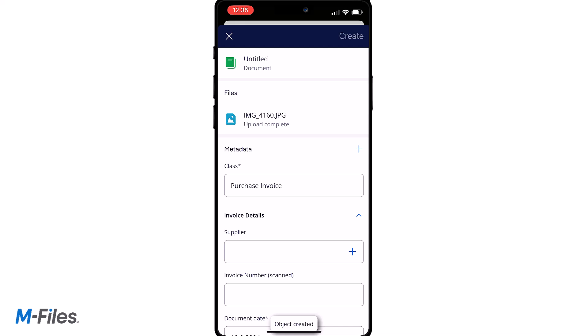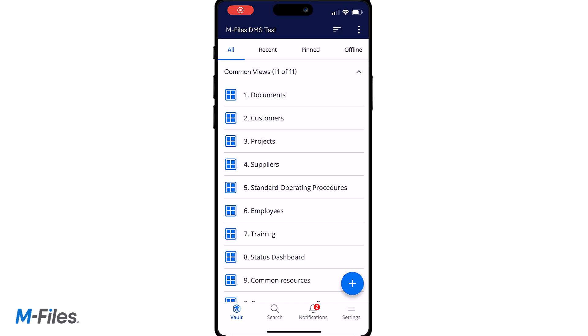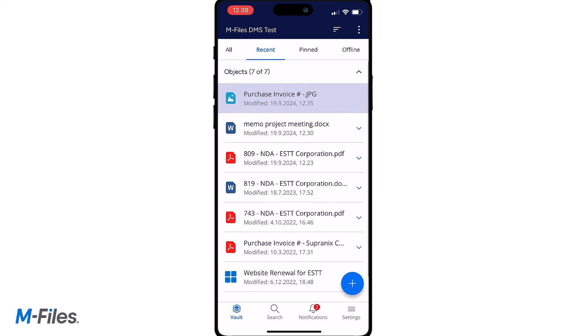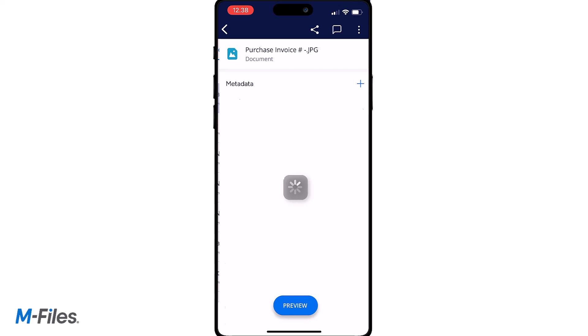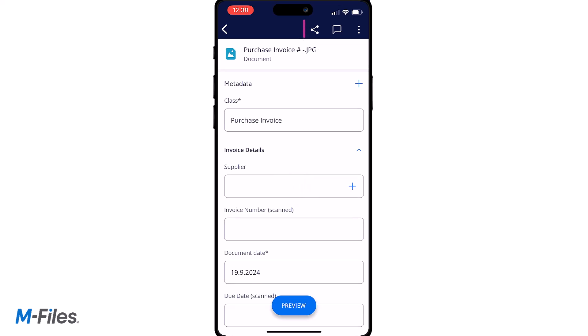It is also possible to share links to your documents via the mobile application. Just navigate to the document you want to share and click the sharing icon.